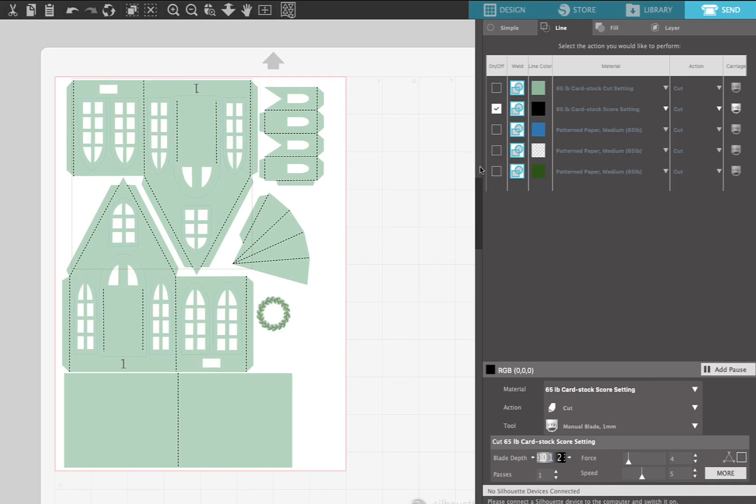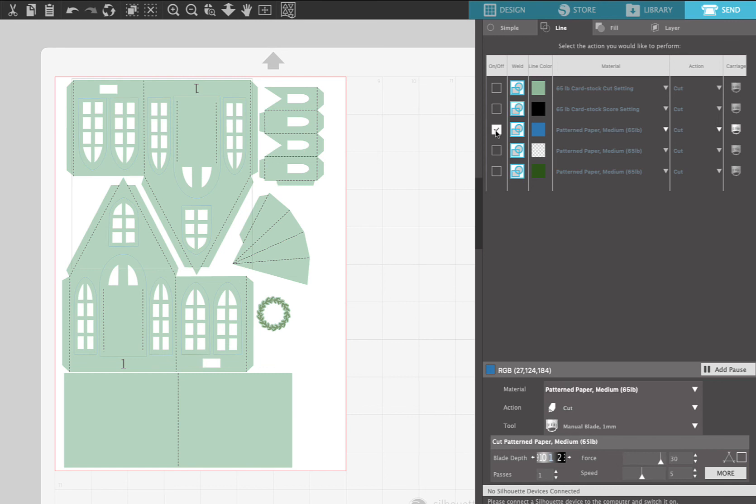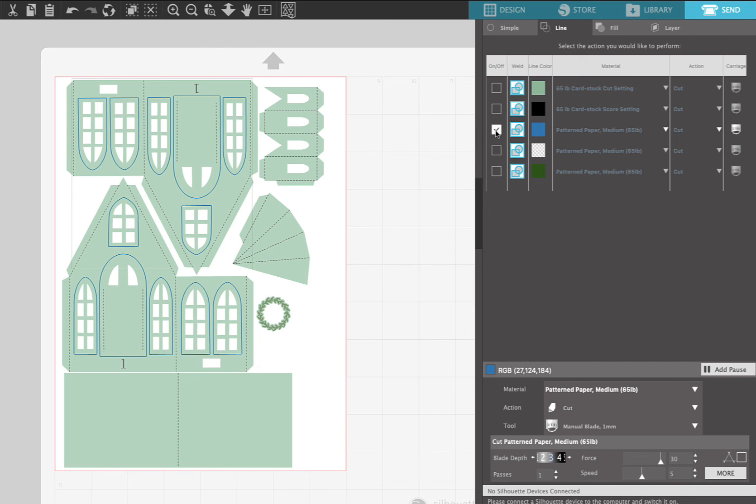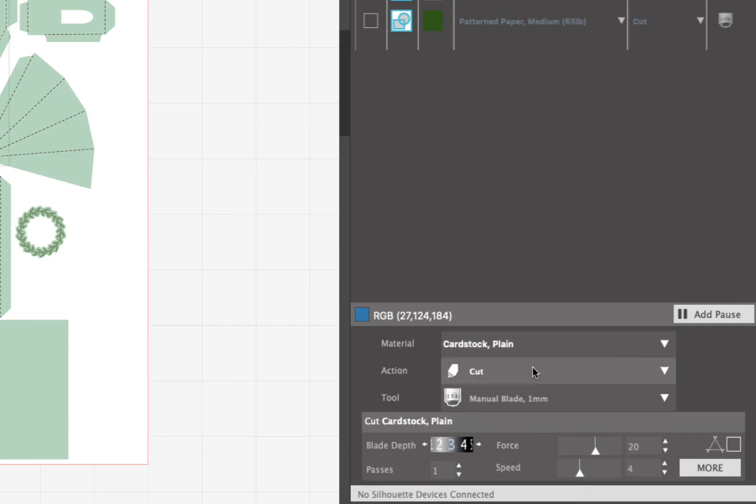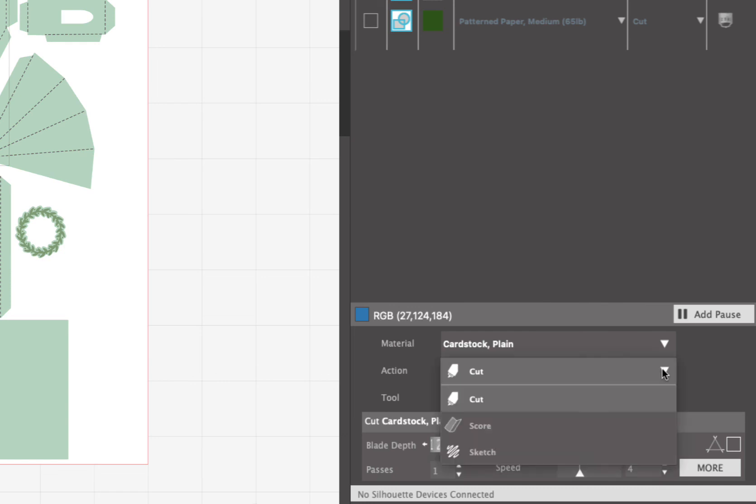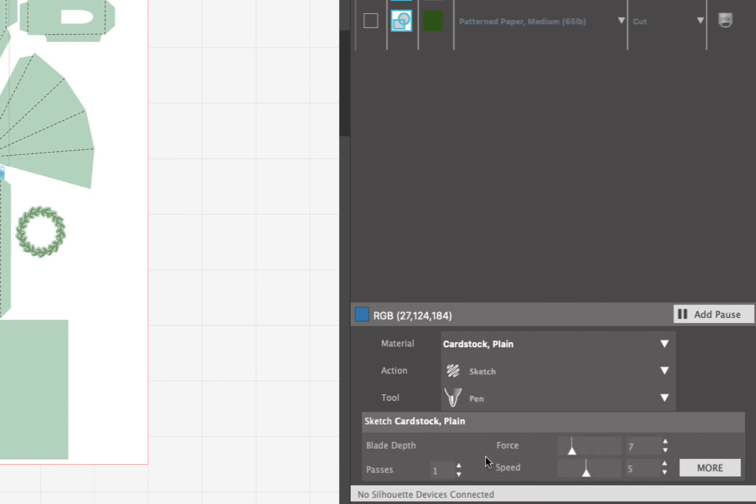Now the next setting is gonna be our pen tool. So for the pen tool, we're gonna select the blue, and then you can just set it to regular cardstock under material. But then down on the bottom, where it says material of cardstock and then action, you want to click that drop-down menu, and you want to change it to sketch.